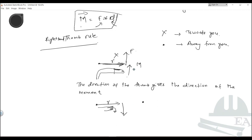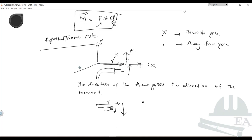The movement is perpendicular to the plane on which R and F exist. If R and F both exist in the XY plane, the movement will be in the Z direction. The movement is always perpendicular to the plane on which the force and the distance exist.